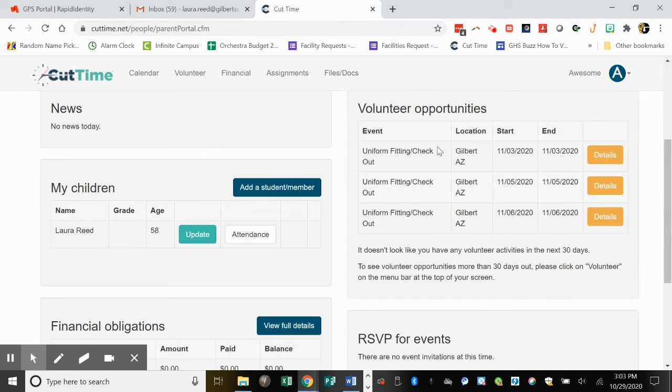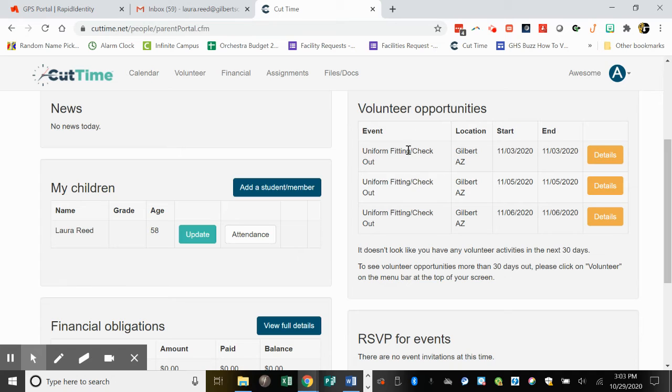on the lower right-hand side, you'll see all the volunteer opportunities we're looking for parents to help with.